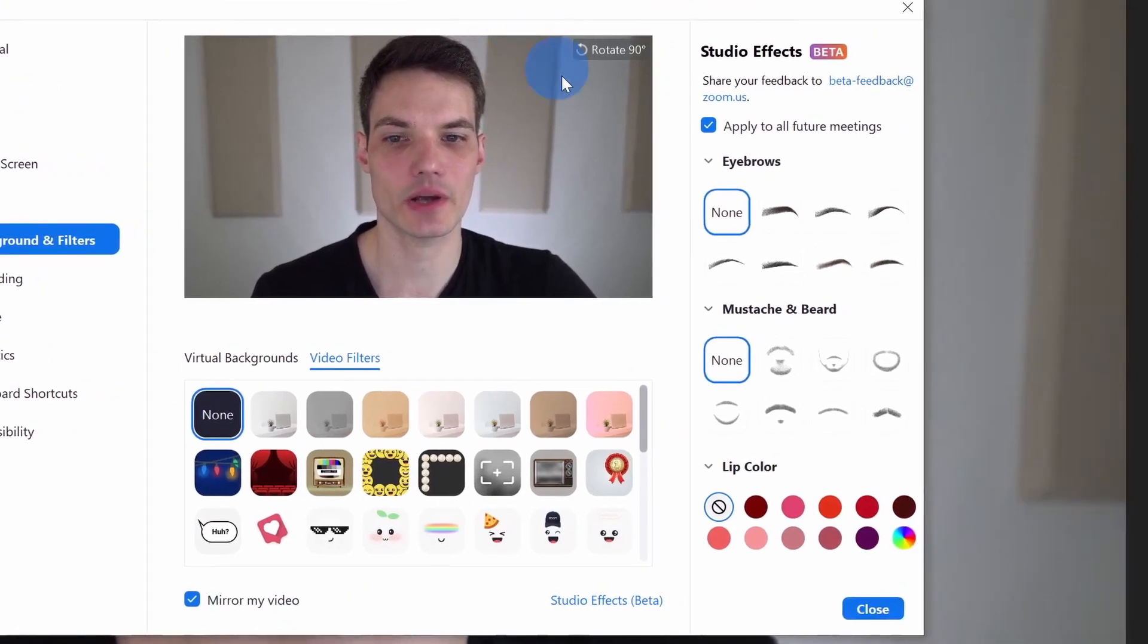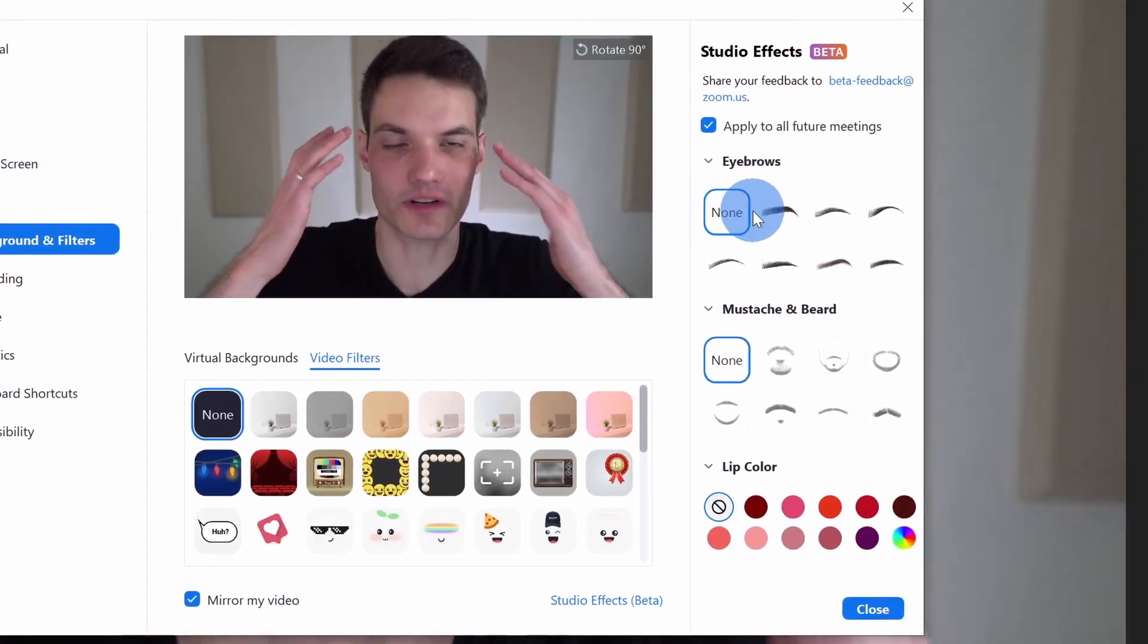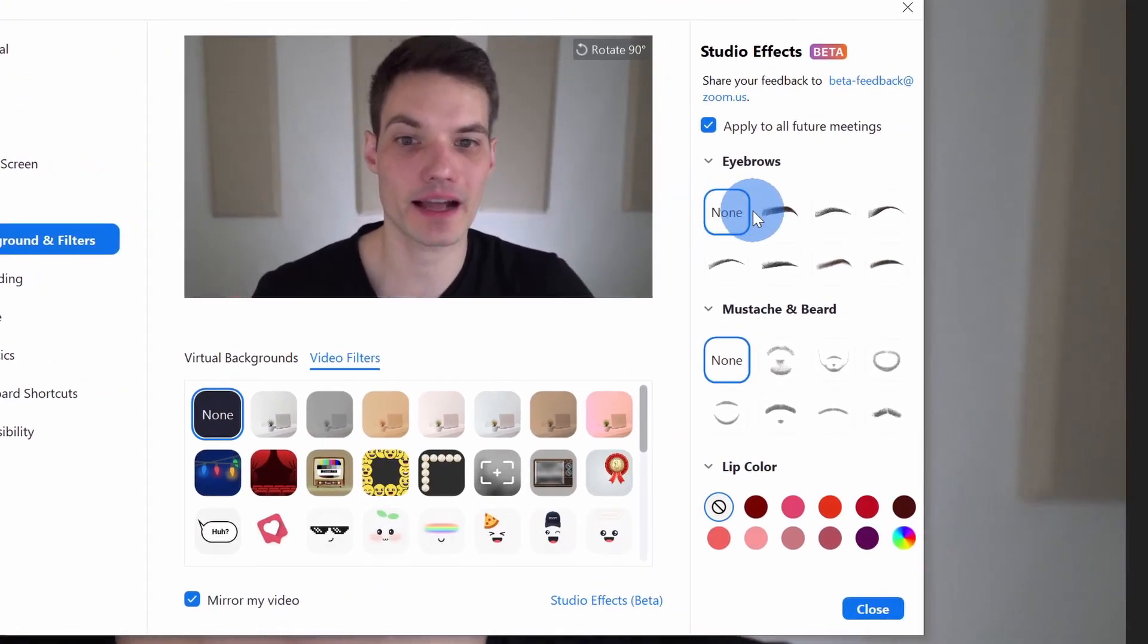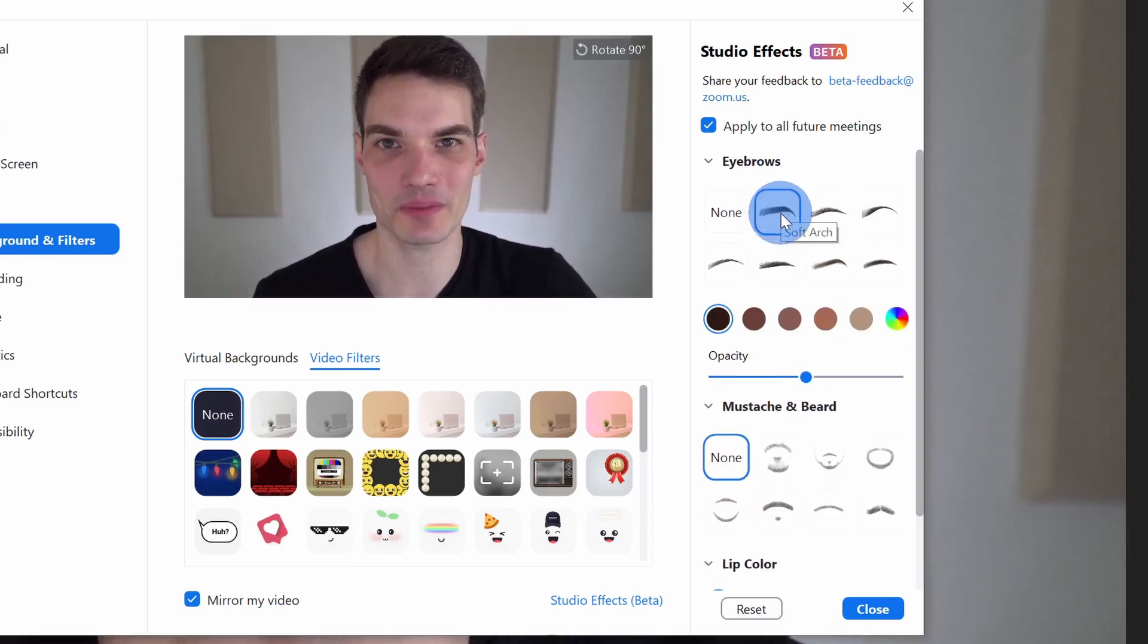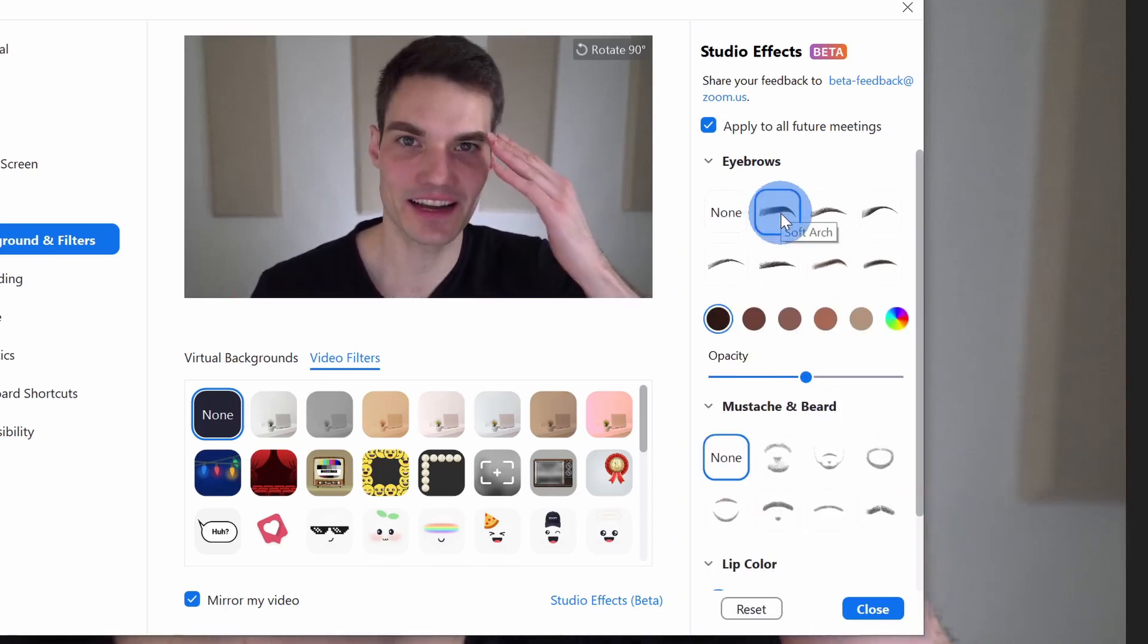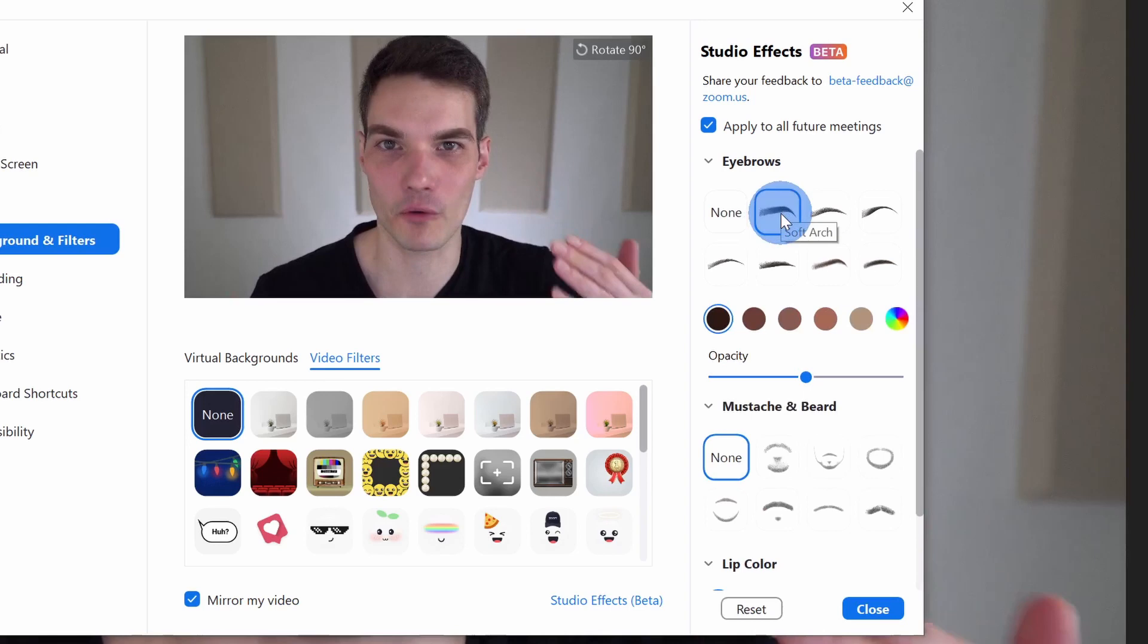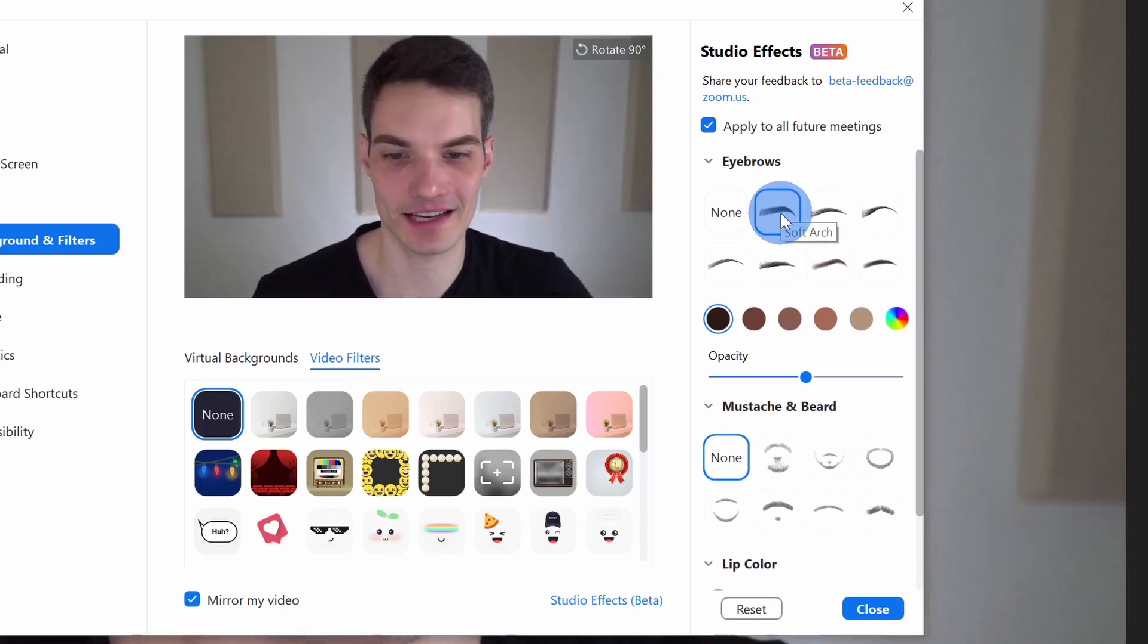Within studio effects, if my eyebrows weren't already big enough, I can make them even bigger. Here, I'll apply even bigger and darker eyebrows. Check that out. It's almost like a forest above my eyes.